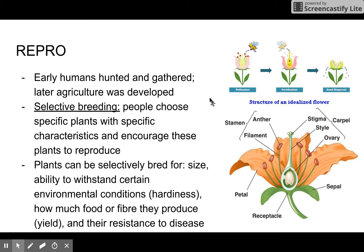Plants can also be selectively bred for their resistance to disease. For example, if we had an entire field of corn and there was a tiny group of corn that survived a very large storm, a farmer would be smart to grab those seeds and plant that corn in the next season. A similar result could apply with disease-resistant plants.